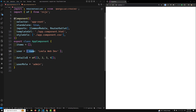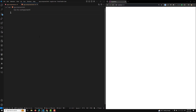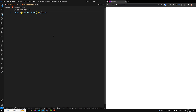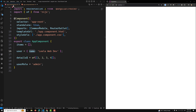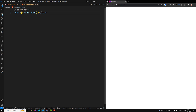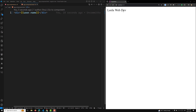For example, let's say in our app component.ts we have a user object and the name is 'Leela WebDev'. If you want to access this name in the template, you would use something like `user.name`. Let's see the output — after saving, we can see 'Leela WebDev' displayed.